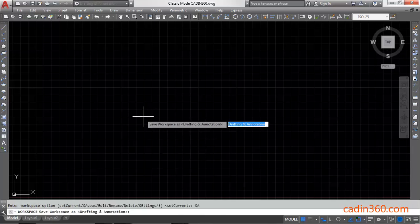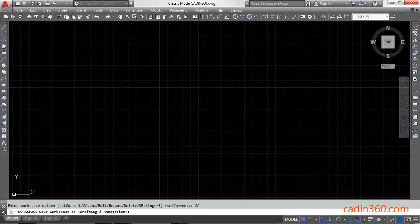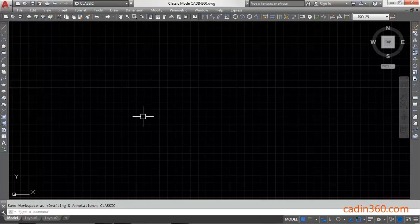Then type the name of the workspace: Classic. Press enter. This will save your workspace.